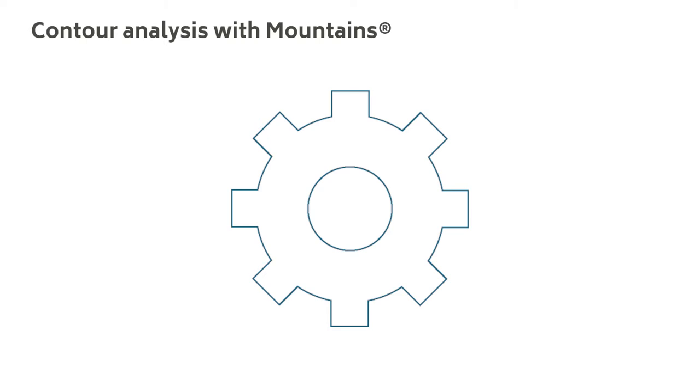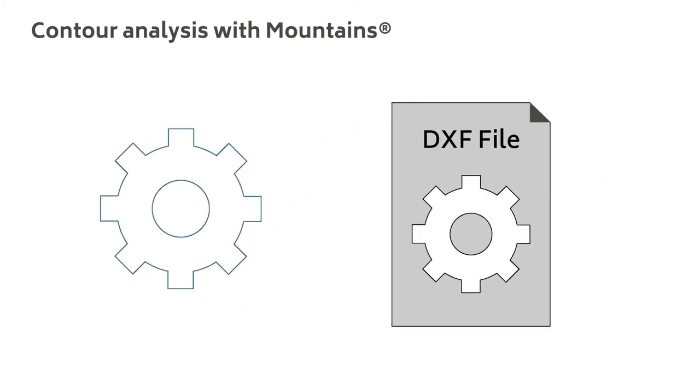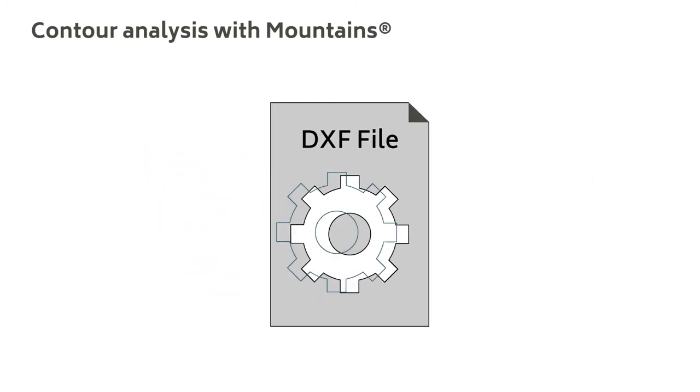Contour analysis is useful for studying form or for comparing shapes to CAD drawings, for example DXF files.